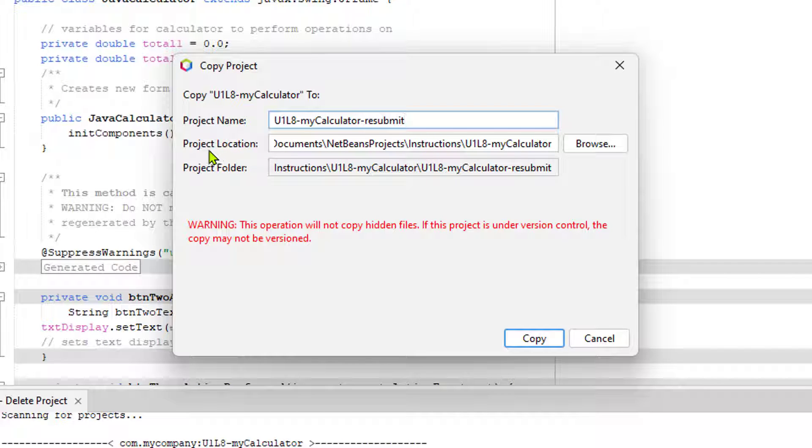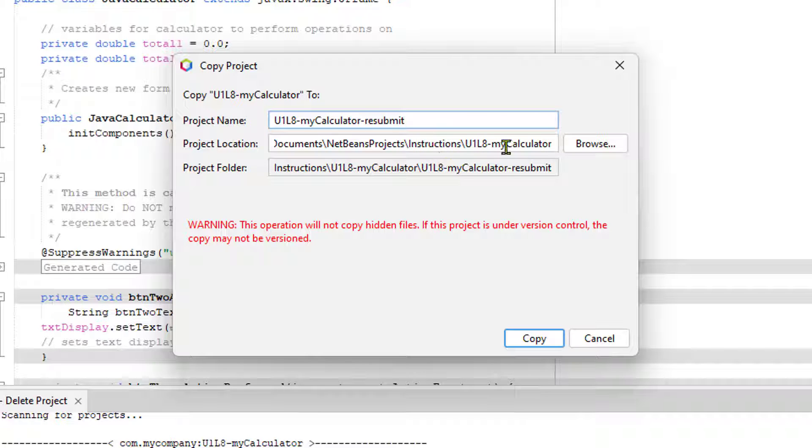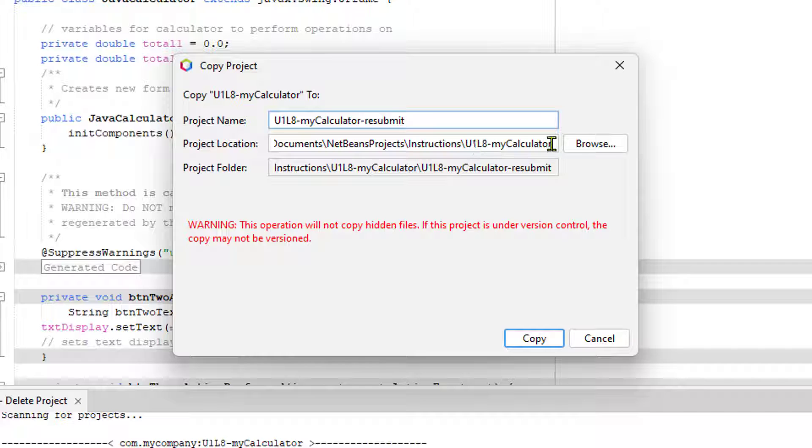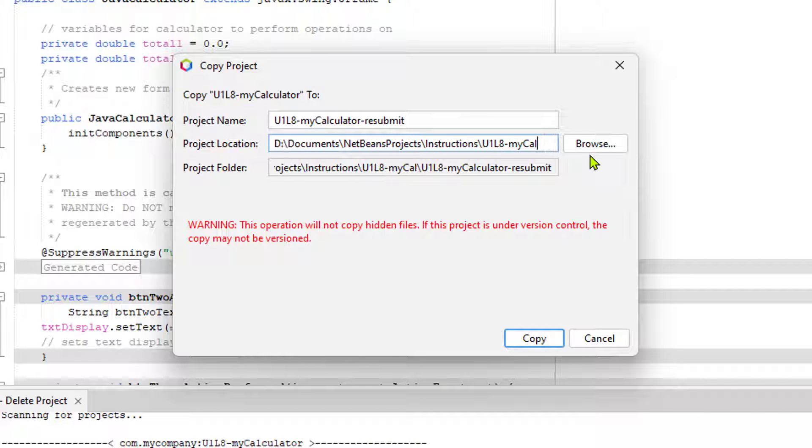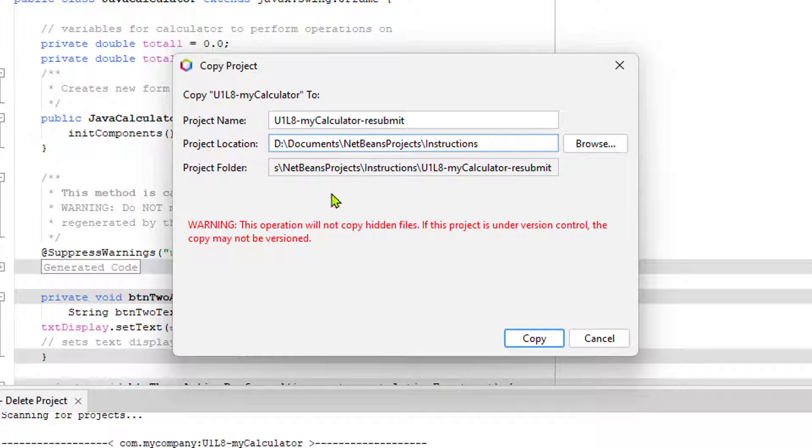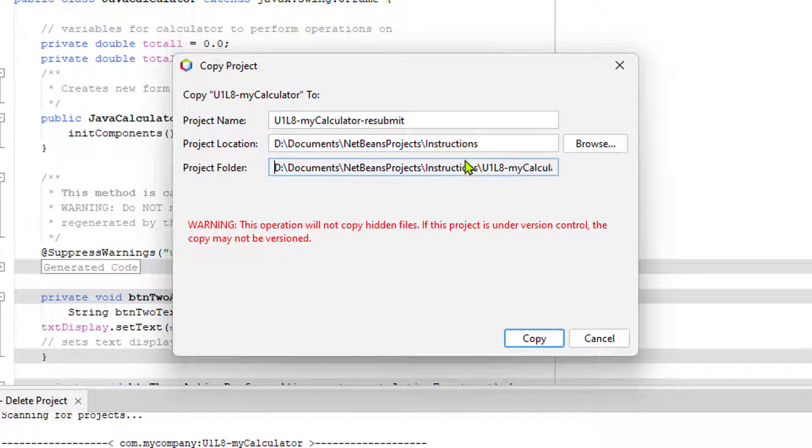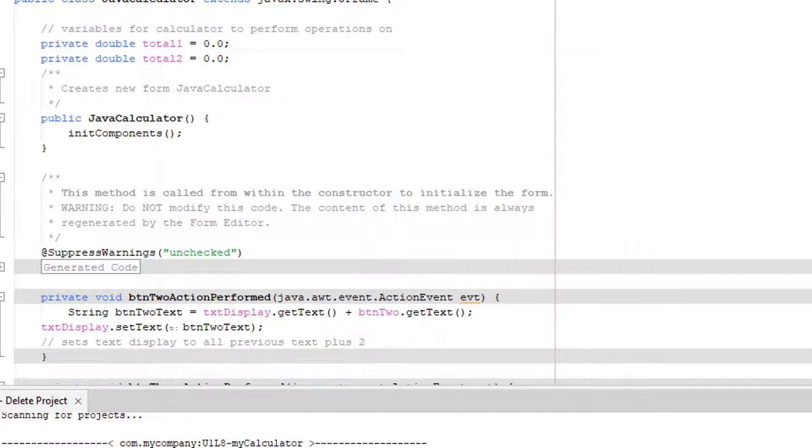Now, where do I want this project to be saved? Well, I want it to be saved in my instructions directory, not inside this directory right here, which was the old project folder. So I'm going to get rid of everything there. And then the project folder name and everything is all getting set up for me. I can't edit anything in here. It's all based off of my project name and project location. So that's good. I'm going to click copy.